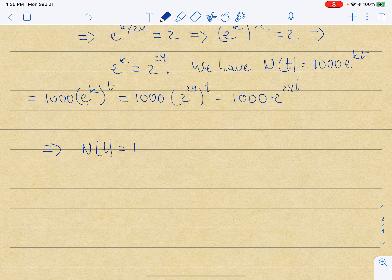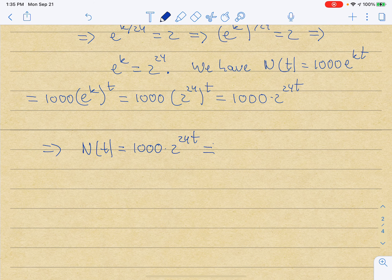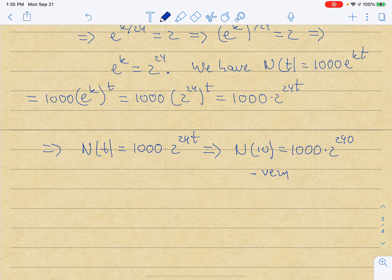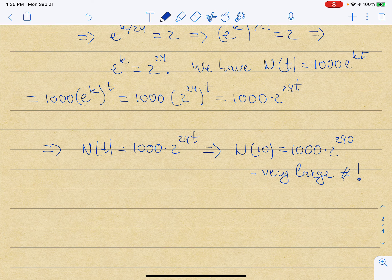There are no unknowns left in the expression. So N(t) = 1000·2^(24t), and N(10) = 1000·2^240. Clearly 2^240 is going to be a very large number, so we'll have a huge number of bacteria after 10 days. In a few minutes we're going to discuss what that might signify.